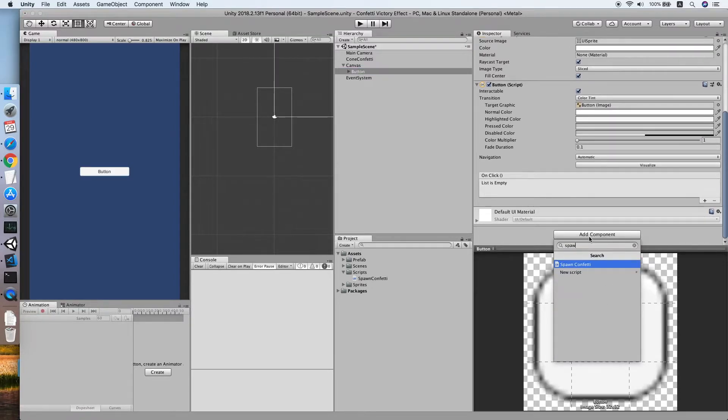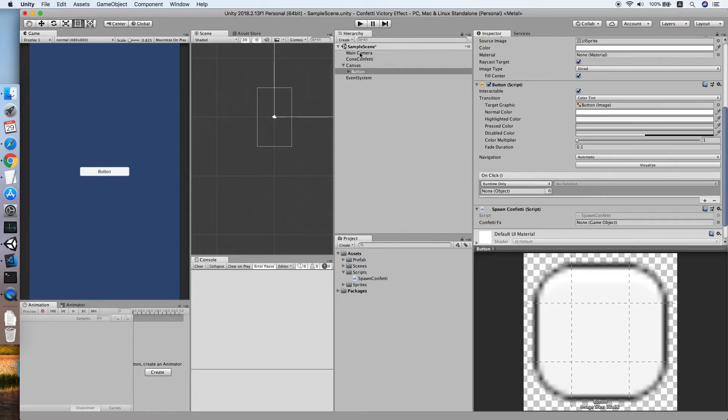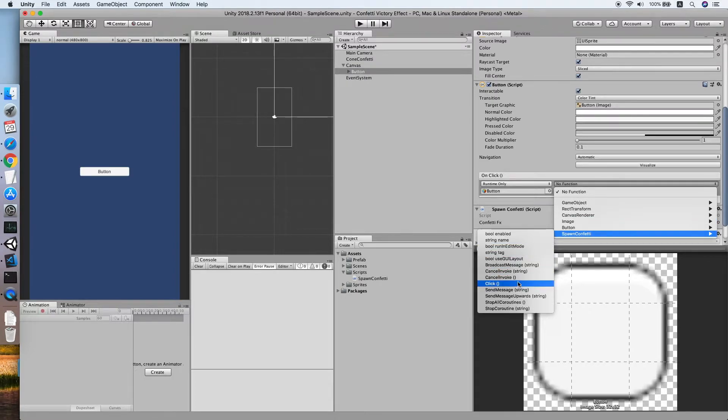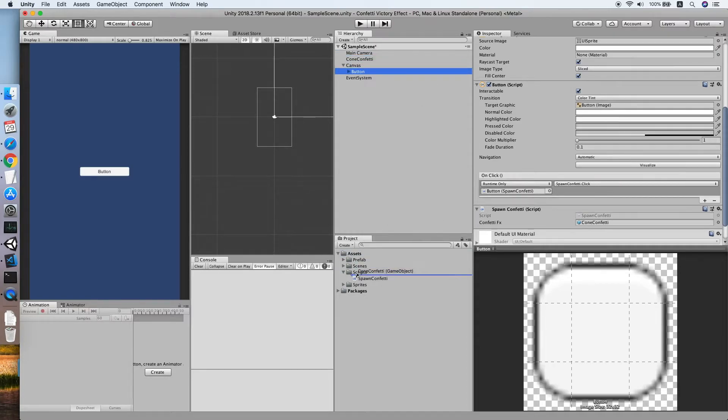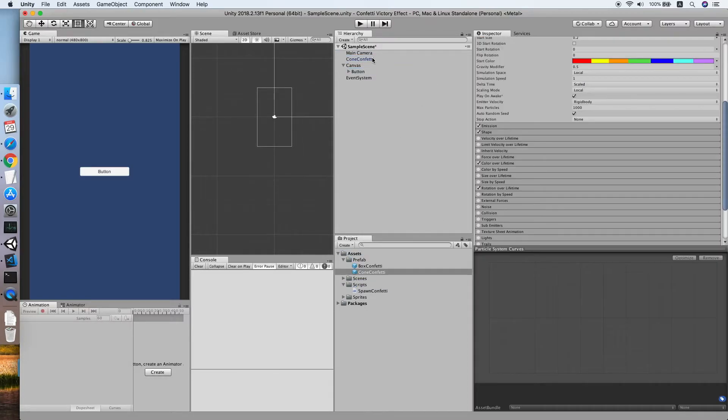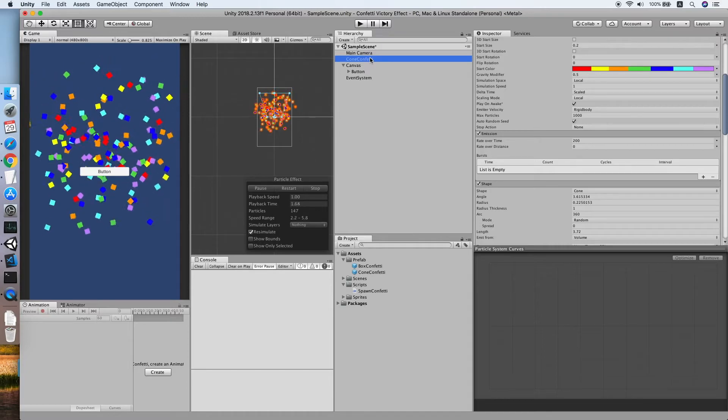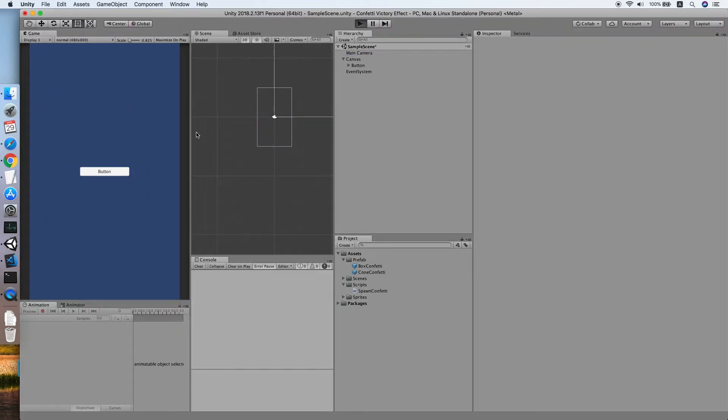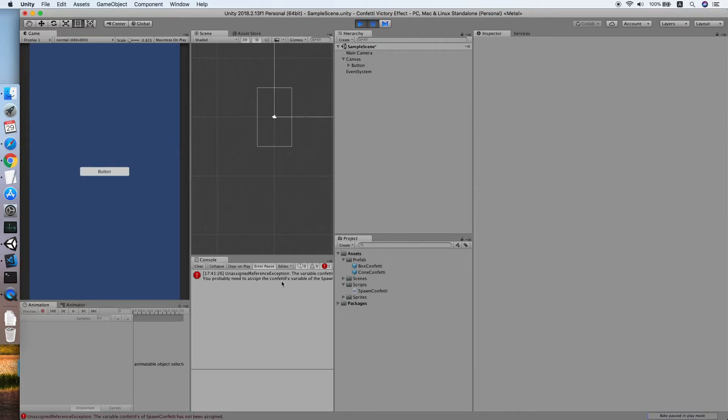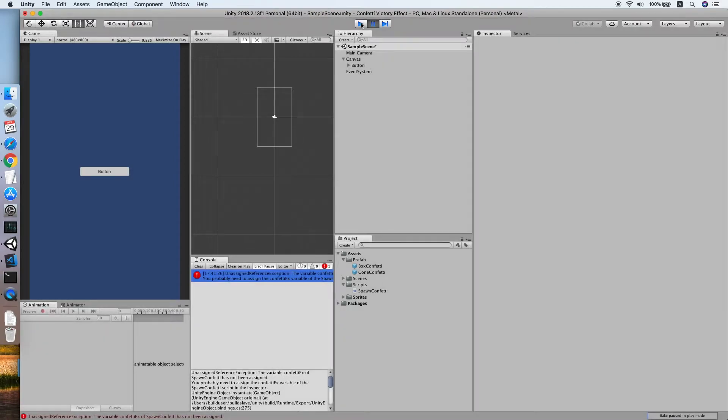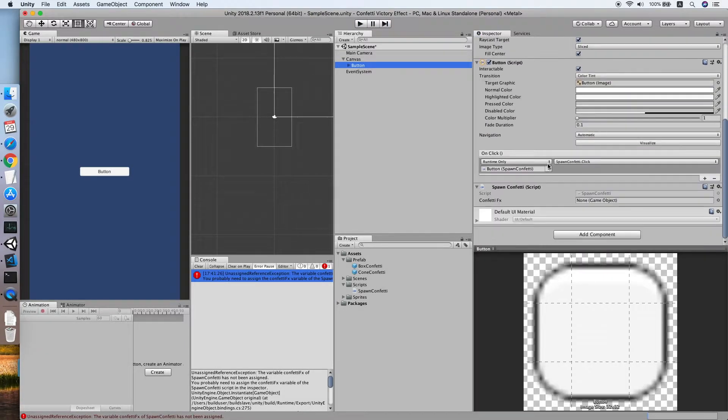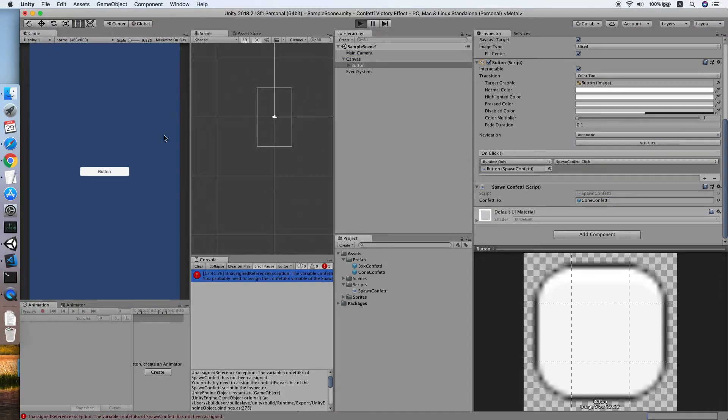Add the spawn confetti script. So now we will reference to the OnClick method, spawn confetti Click, then place a cone confetti object. So now we can remove this as we already created a prefab in our prefabs folder. Oops, sorry, I just removed it from the scene so we need to reference it again.